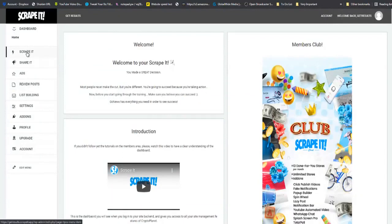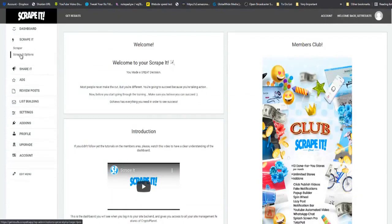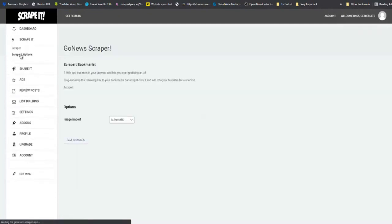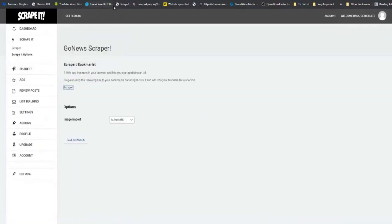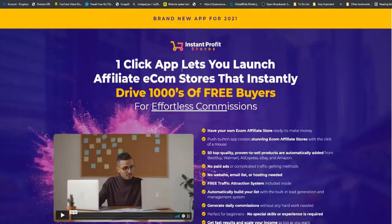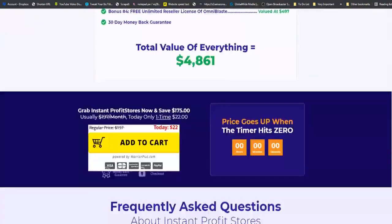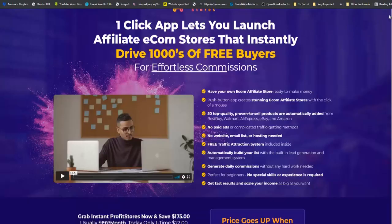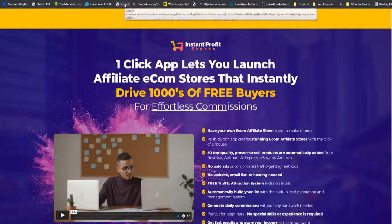So back in the dashboard of Scrappit. The first thing I want you to do is to click on Scrappit right here, go to scraping options. And then just take this little bookmark right here, grab it and drop it in your bookmarks bar. Next, I want you to find the review site that you are going to be reviewing. In this case today, we are going to be reviewing Get Instant Profit Stores.